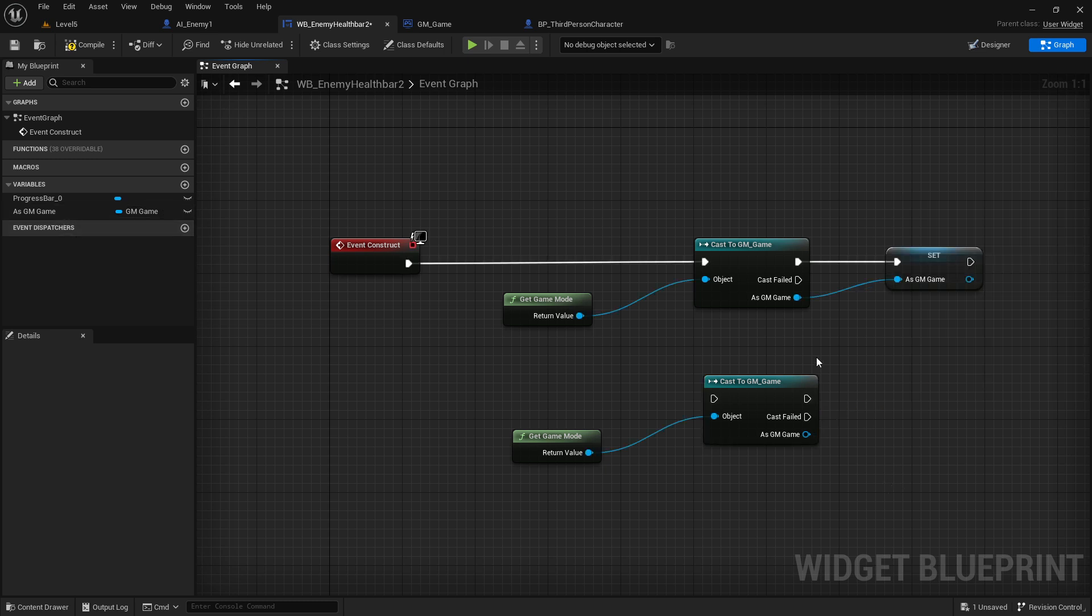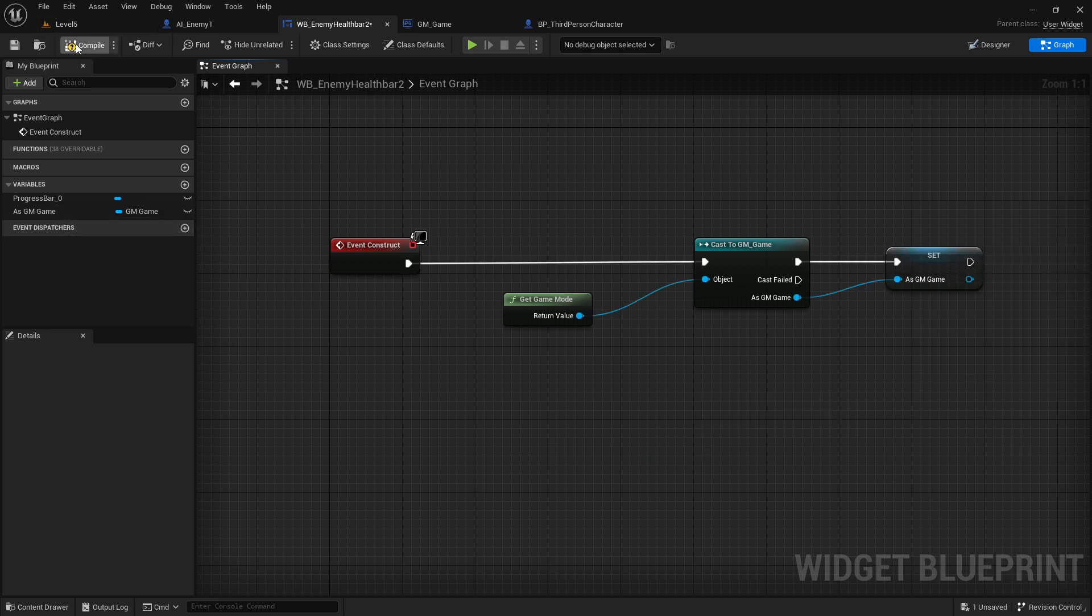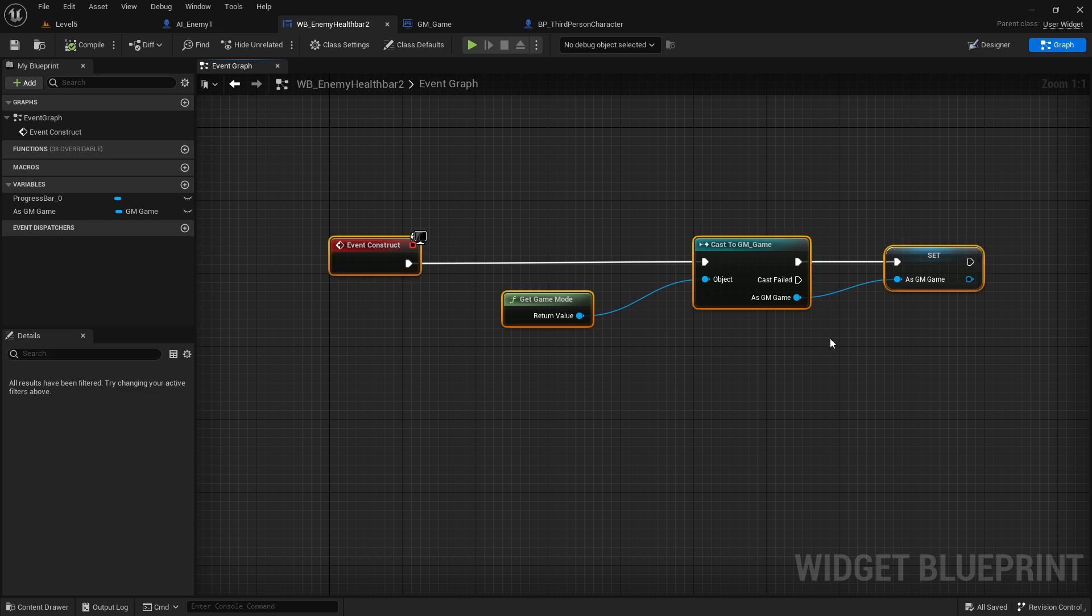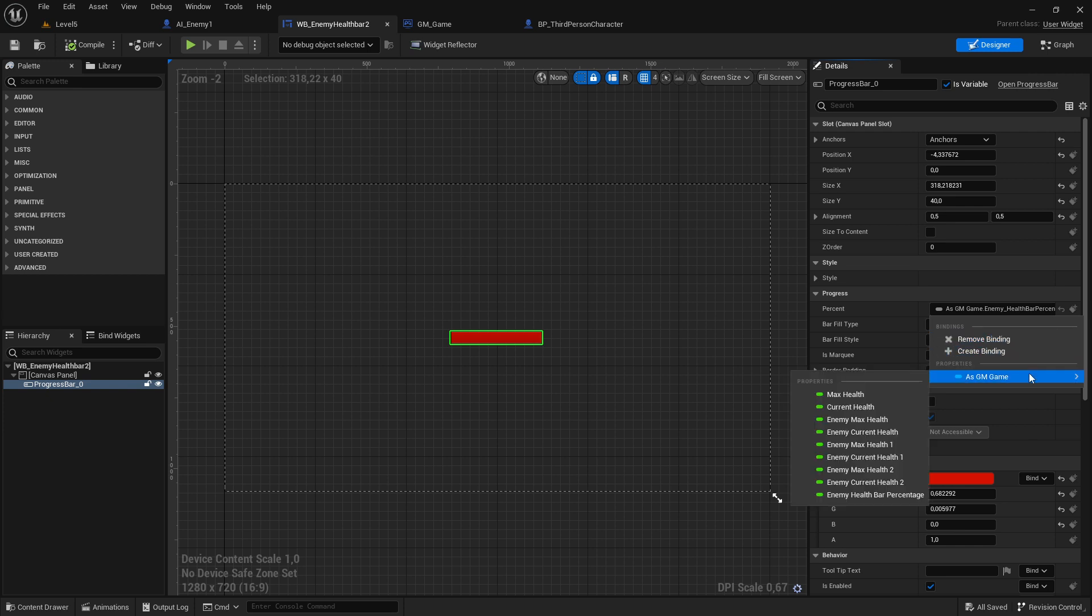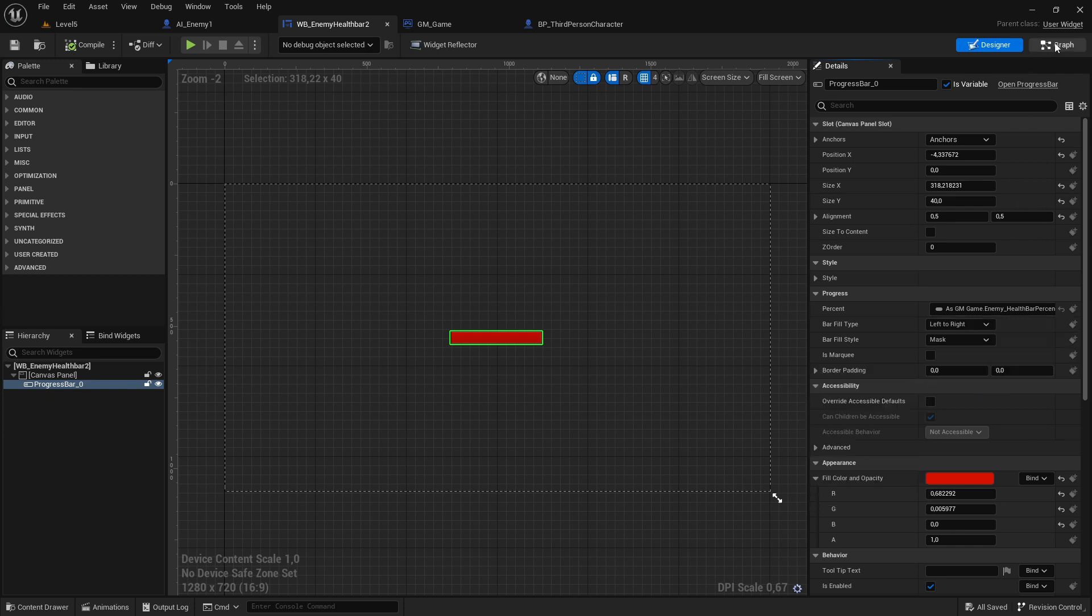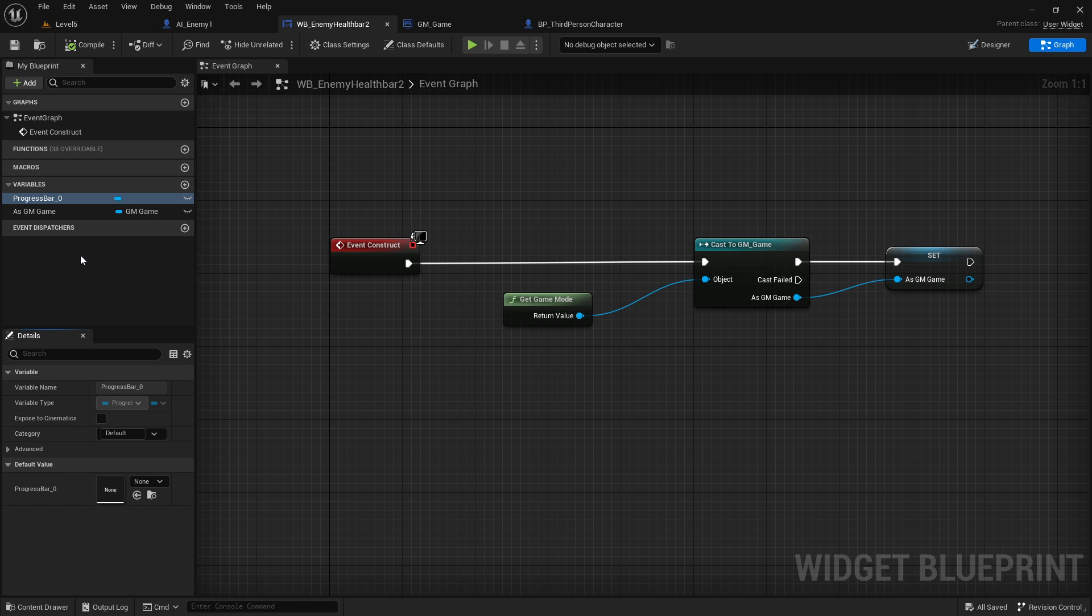With that set, this is just to make a reference. Now when you switch back here on top to the designer, you can go here again to this progress part. Instead of creating a binding, there should be this reference here - what we just created.